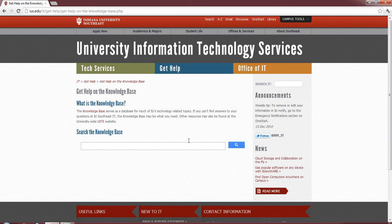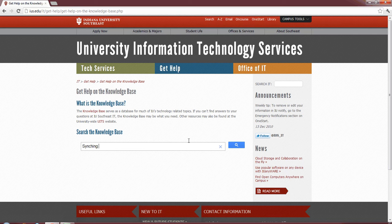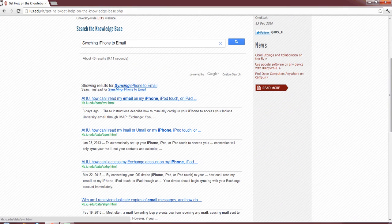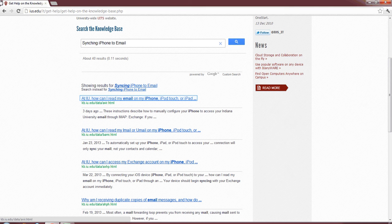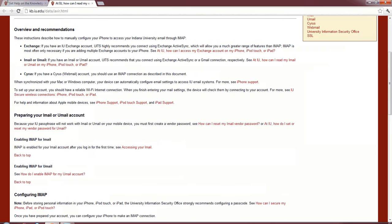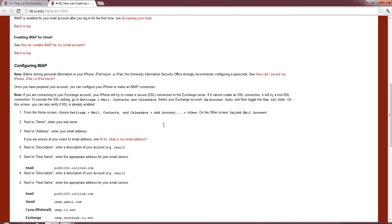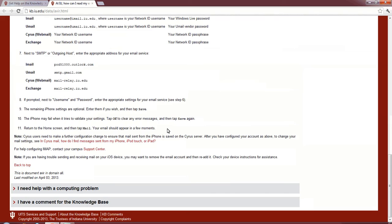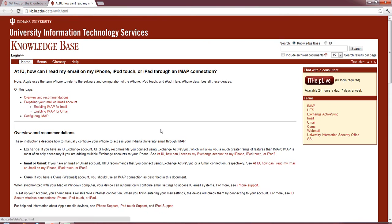So, for example, we're going to search for syncing an iPhone to our IU email account. At IU, how can I read my email on my iPhone, iPod, or iPad? Let's go ahead and check that out. As you see, it pulls up a guide with different routes of how to go through and troubleshoot your issue. It offers you different preparing your email account. It runs you through each individual step on how to set up your account and have it synced up to your iPhone.